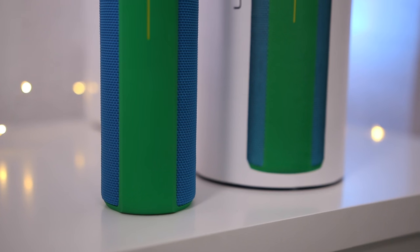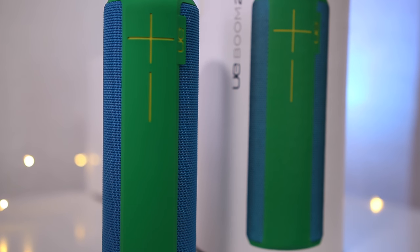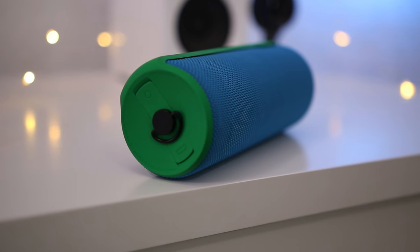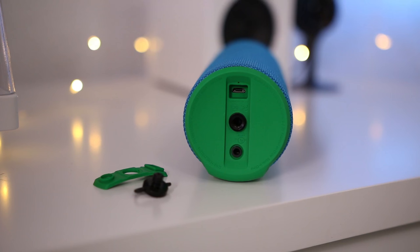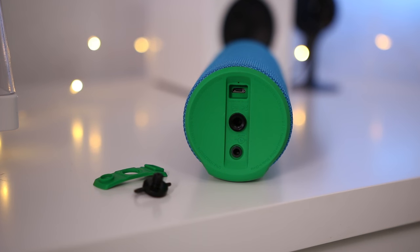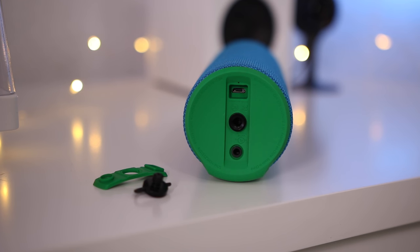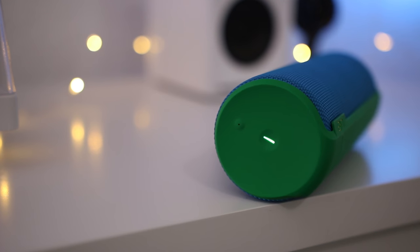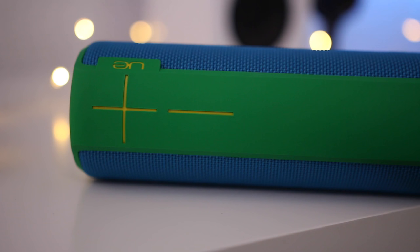Next up, we have the UE Boom 2. I have the green and blue color here, but depending on which color you get, you can pick this up from around $179 to $199. And it's one of the top rated speakers in this price point. Now, the 2 brings in the functionality to pair up two of these to have dual surround. Now, this already has 360 degree sound coming all the way around the speaker. But it's not only that, it's waterproof and shock-proof as well. So here's a quick audio sample.